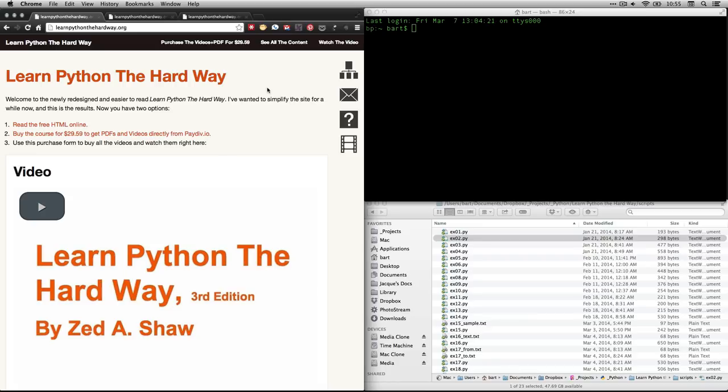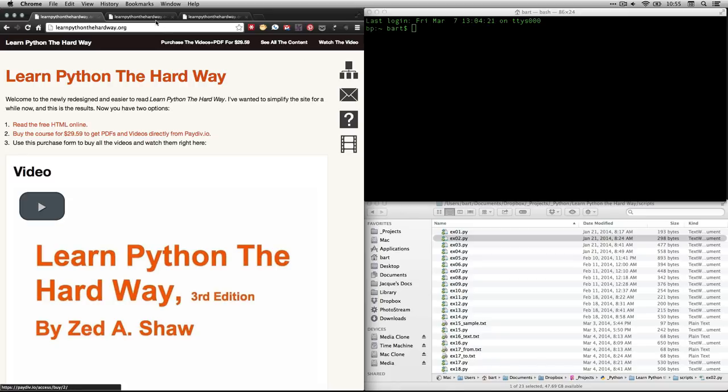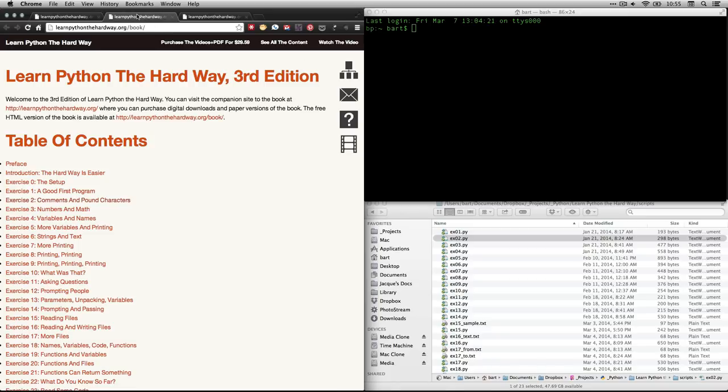If you go to his webpage, learnpythonthehardway.org, you can click on this link, read the free HTML online, or you can also click on this little tree diagram right here, that'll take you to the table of contents.